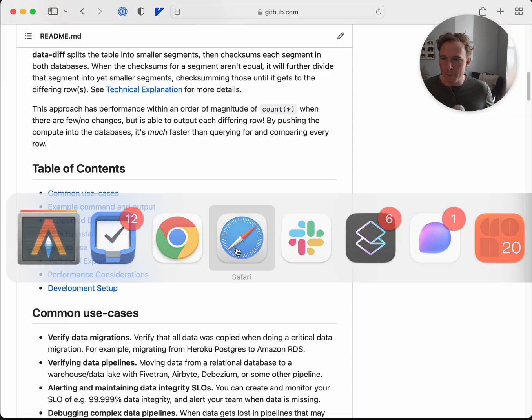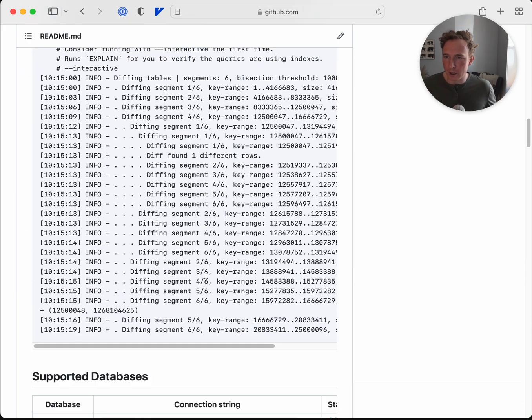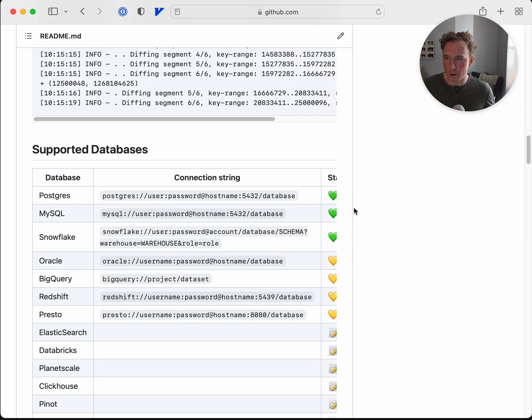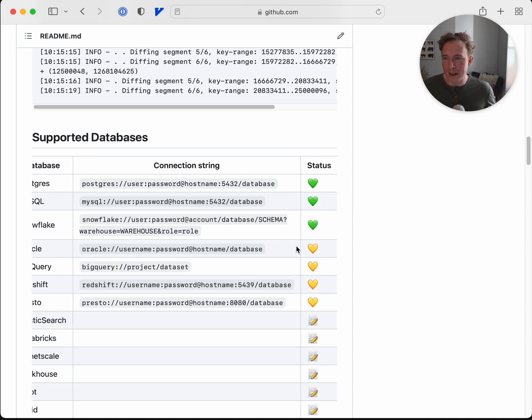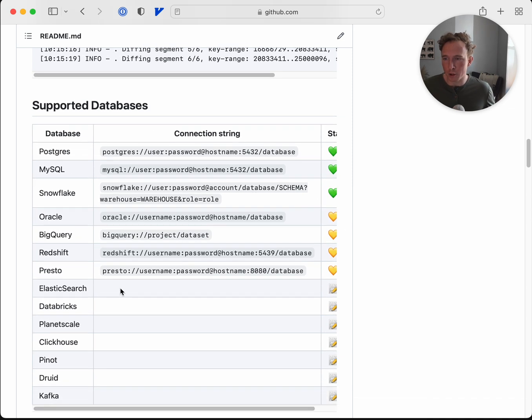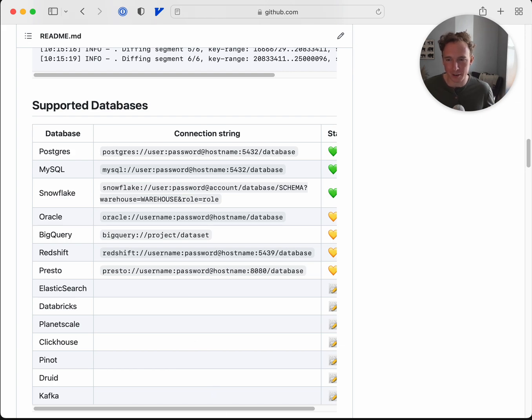We support many different kinds of databases. You can go through the readme here and see the types of databases that we're supporting. We hope that many of you are going to contribute and add more drivers beyond just SQL. We're hoping to extend into Elasticsearch, Kafka, and other landscapes like that. Thank you very much and we hope you enjoy data diff.